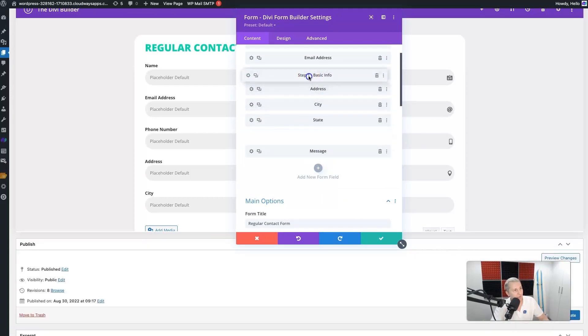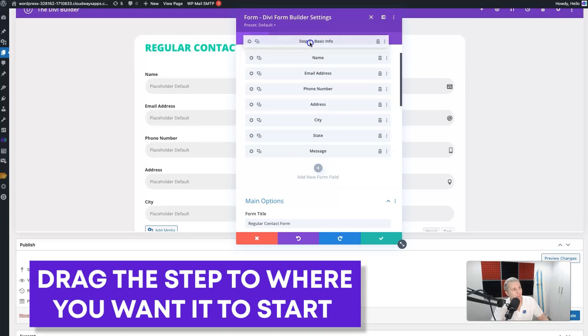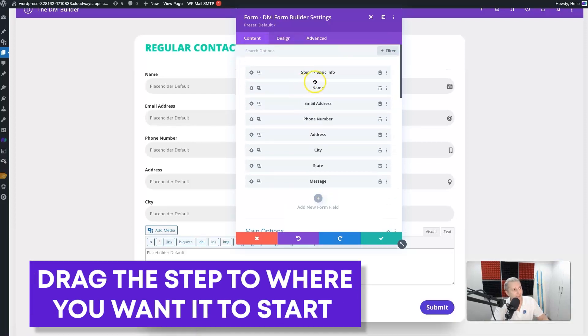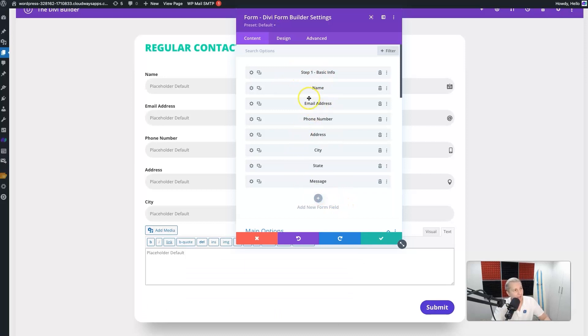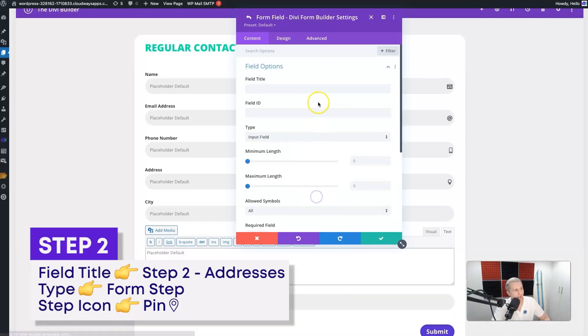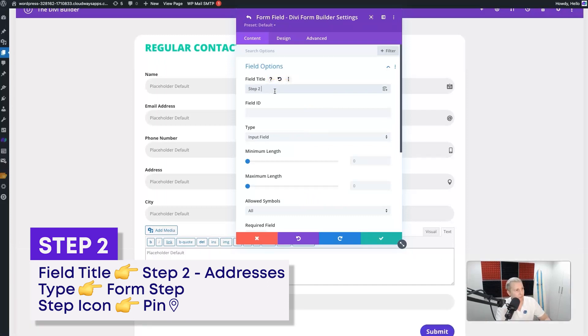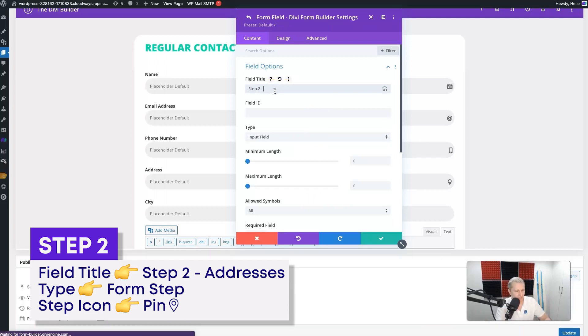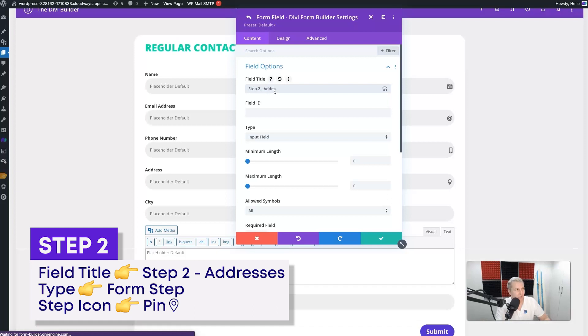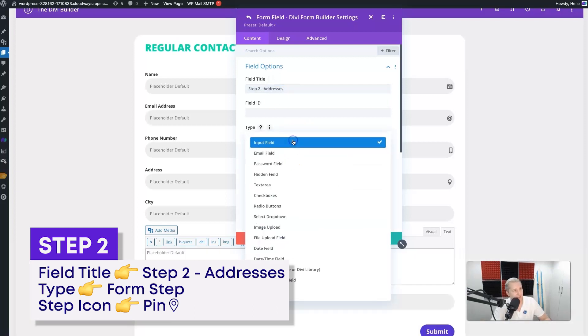Now what we need to do is drag it to the point in the fields where we want that step to start, so right at the top here. Now it seems like it's a good idea to add something for the addresses, so I'll add another field here. I'll say it's 'Step Two' and I'll just call that 'Addresses'.